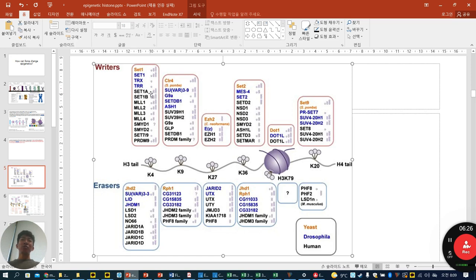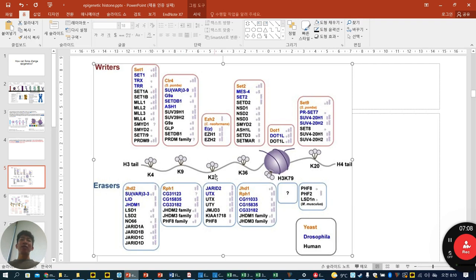Looking at H3K4, writers involved in mono-, di-, and trimethylation are indicated; eight writers are involved, some unknown and some already revealed. For erasers in humans, JARID1A, B, C, D are involved in demethylation from tri to di to mono. K9, K4, and K27 are the most studied histone methylation sites. SUV39 is highlighted as a writer, and the KDM family is involved as erasers.